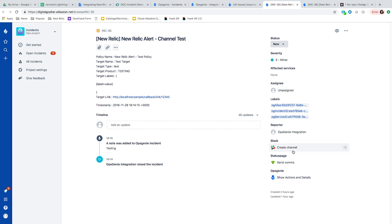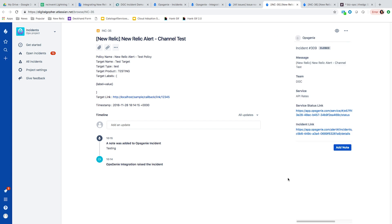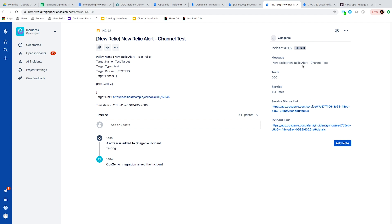We can create a Slack channel for this particular incident — if you want to create a Slack war room, we can do that. We can also send out status page communications, so if you want to create a status page incident and notify your stakeholders, you can do that directly from Jira Ops. You can also click to see the details of the Opsgenie alert that triggered this.